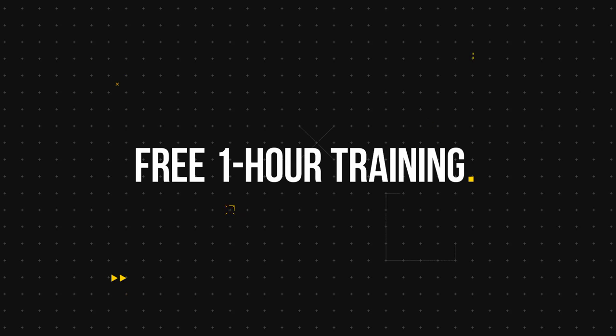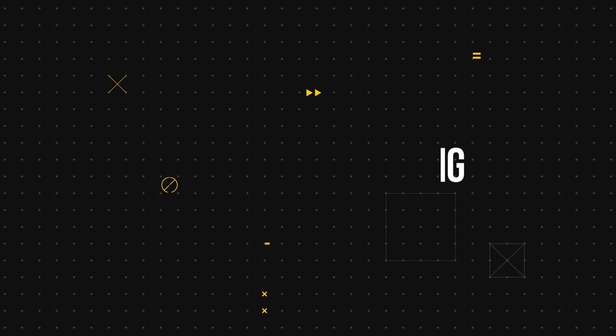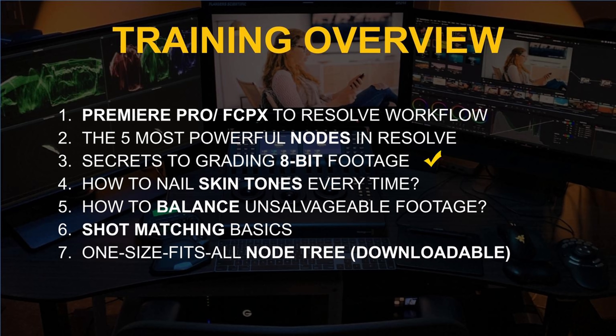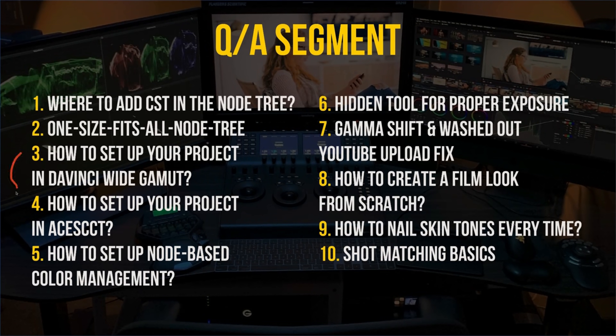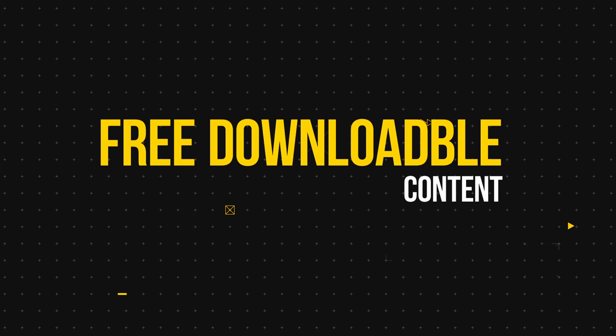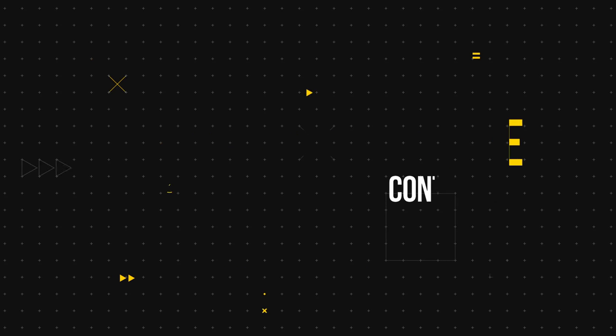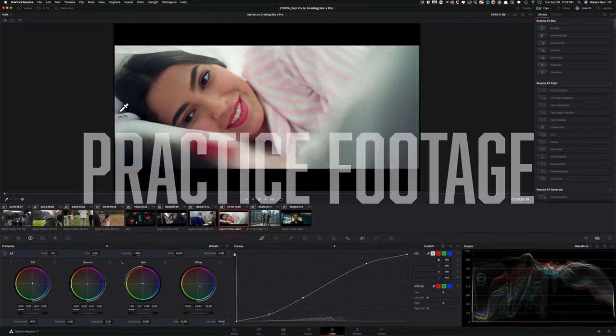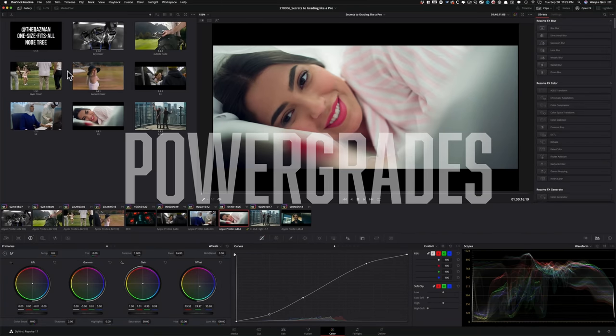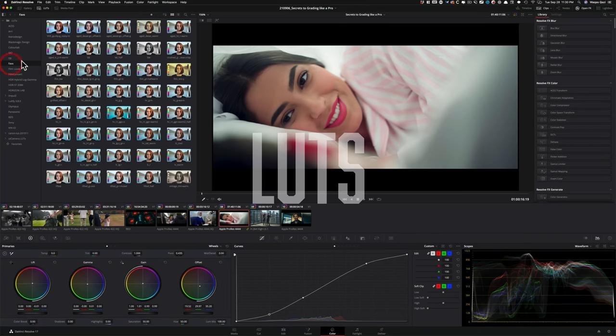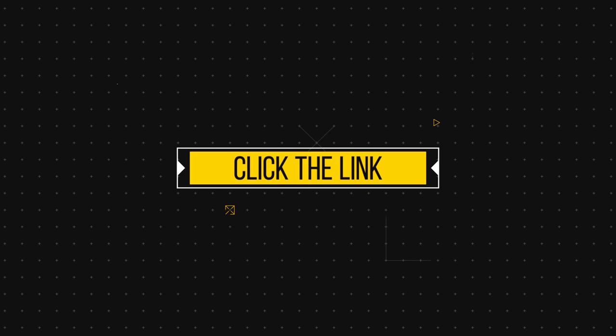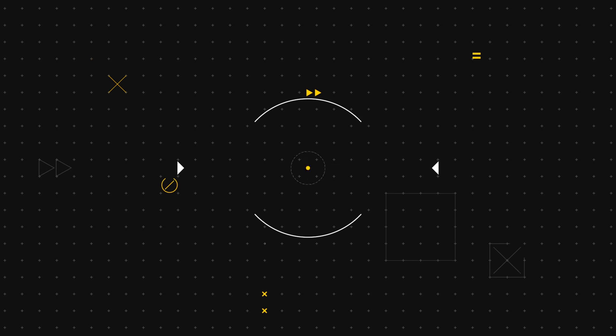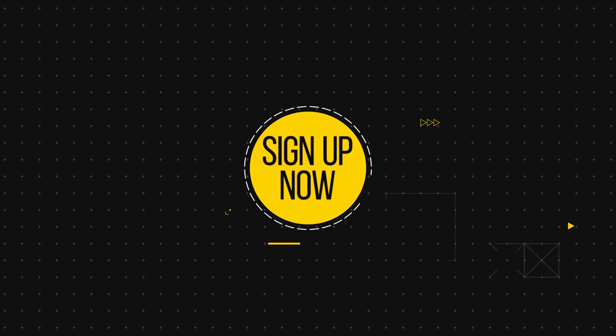So I created a one hour long free training that covers all of that. Plus we'll wrap up the training with an extensive Q and A. And you'll also get a link to download the practice footage, power grades, and some of my personal LUTs. So make sure to check out the link down below and sign up for the training.